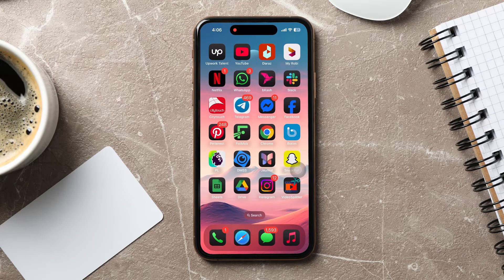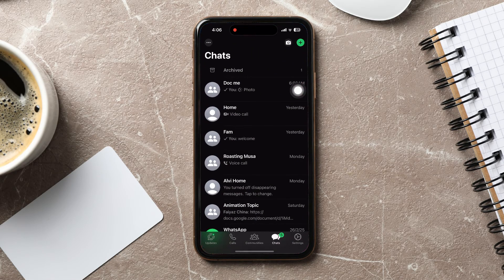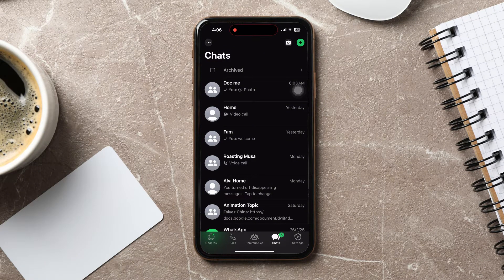How to sync WhatsApp messages. To get started, first of all, open up the WhatsApp application on your phone. You will then be taken to the chats page, where you can view all your chats with friends on WhatsApp.